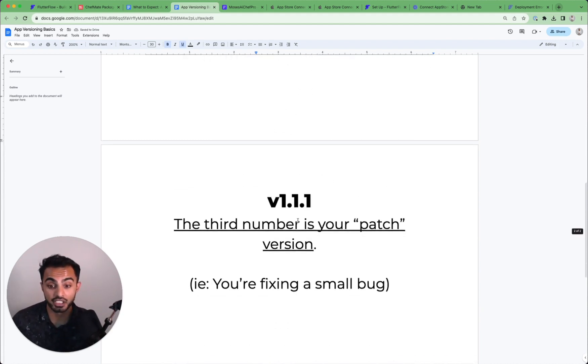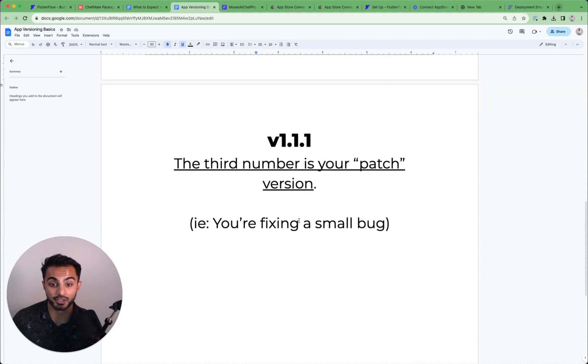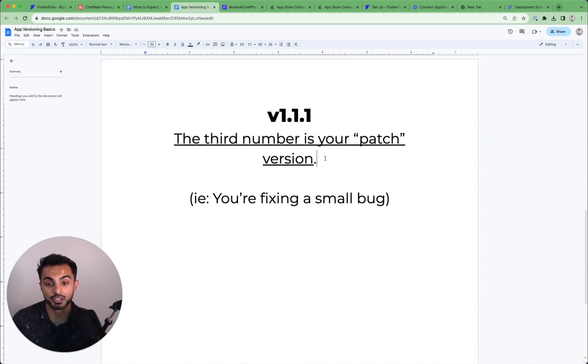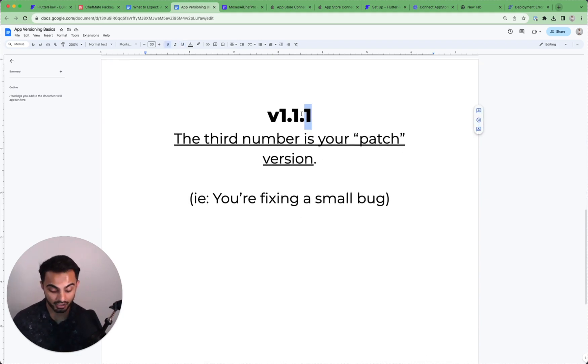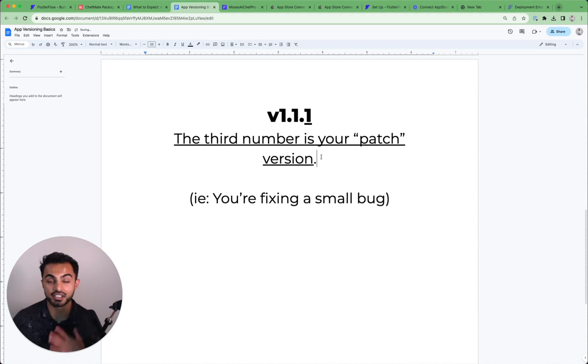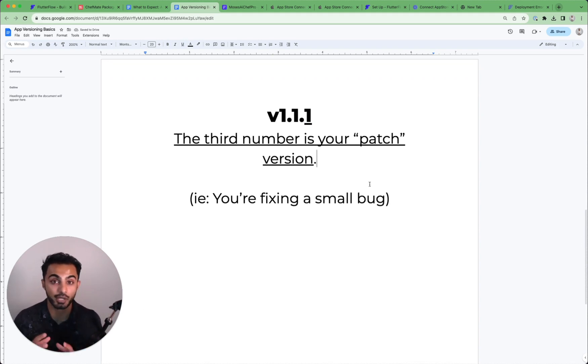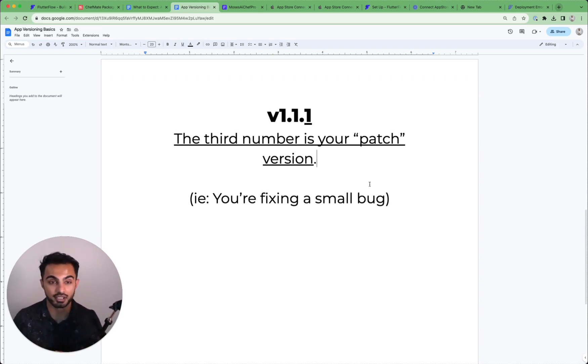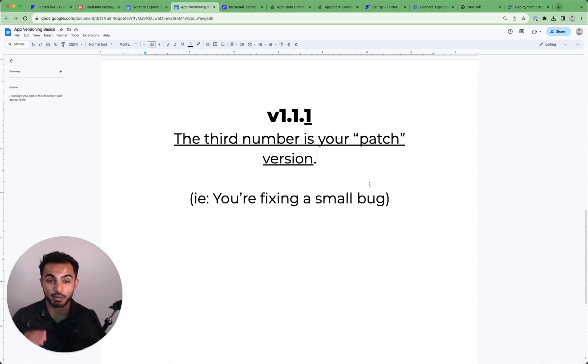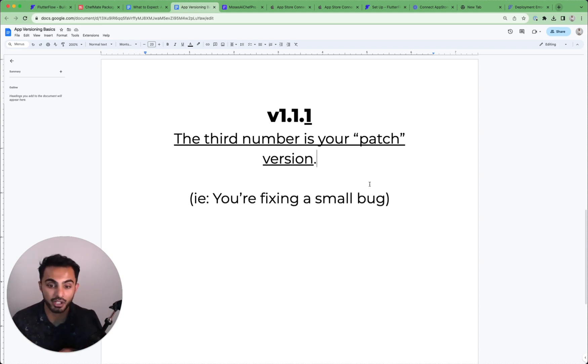Then you have patch version. So your patch version is the third number in your semantic string. This is a version that represents a very small bug. Maybe you addressed a bug, maybe you changed some colors, maybe you changed some copy on a page.